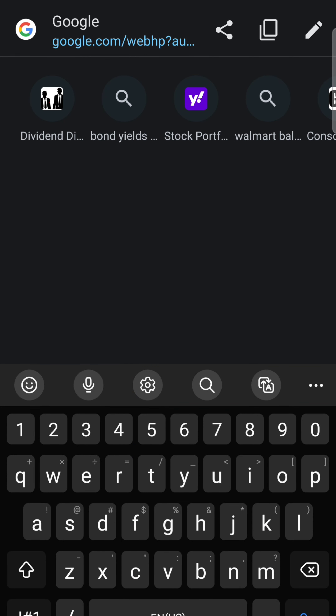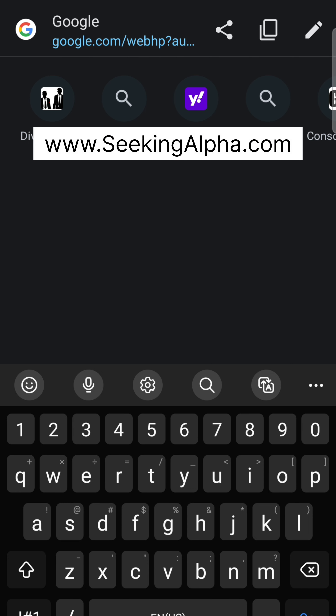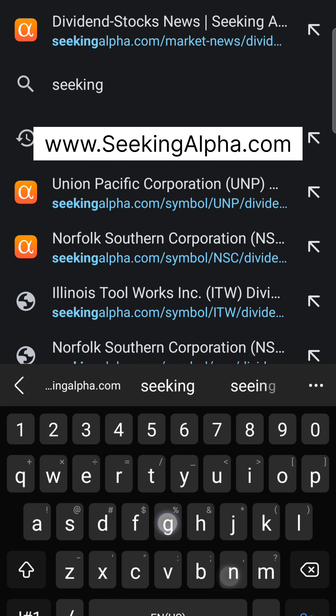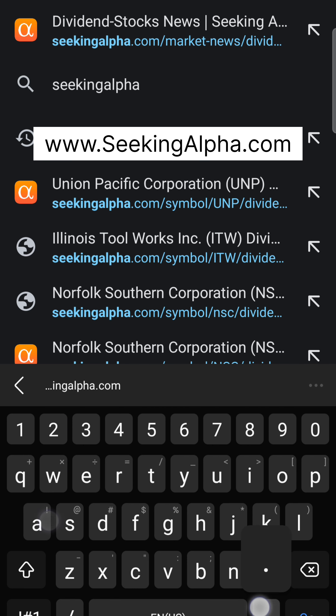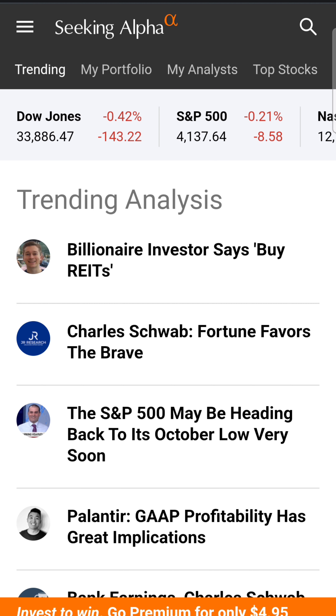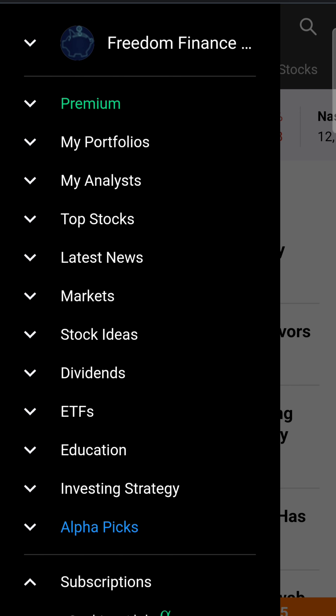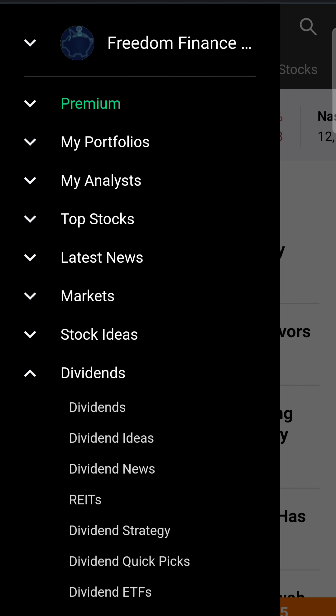All right guys, let's dive in to see how we can find every single dividend increase as it's released. Open up your browser and type in seekingalpha.com. From there, hit the three little asterisks and you'll see all these items, including dividends. Hit dividends.